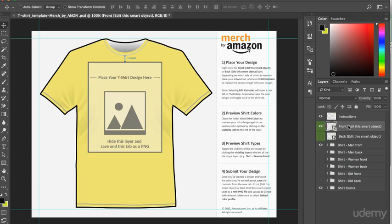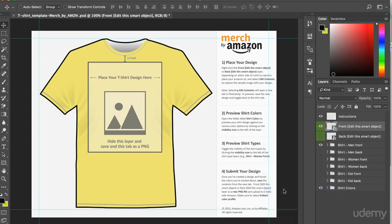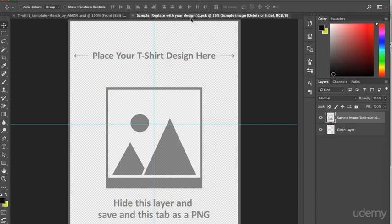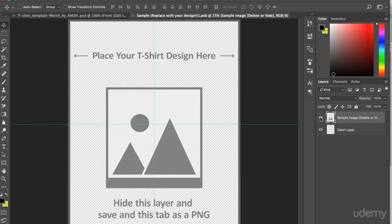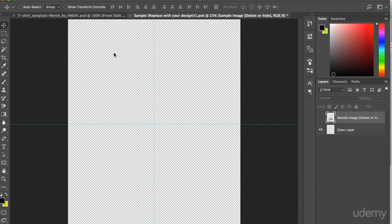What we need to do is right click on the layer and then click on Edit Content, which opens up the smart object in a new tab, which currently consists of two layers. One of which instructs you to place your t-shirt design here before hiding the layer and then saving the tab as a PNG file. As you can see, when we hide the sample image layer with the instructions, we are left with a clean layer, which effectively acts as a transparent background onto which we can add the text and graphics of our design. And this basically ensures the 4,500 by 5,400 pixel area, as well as all of the other set parameters.